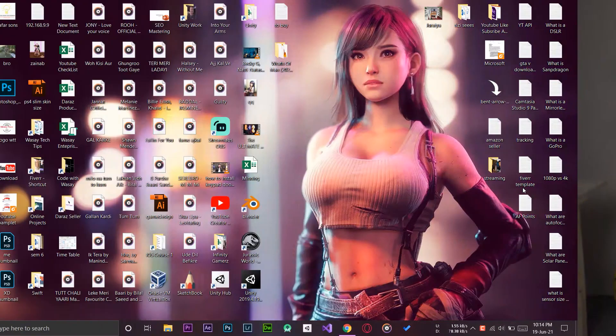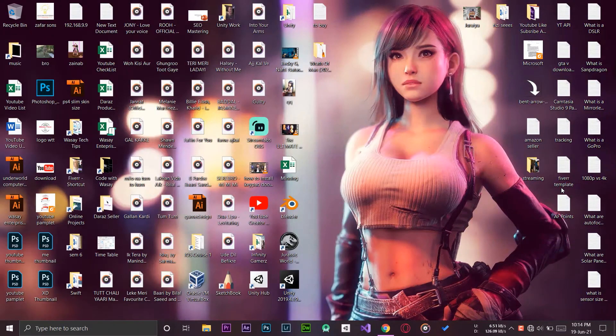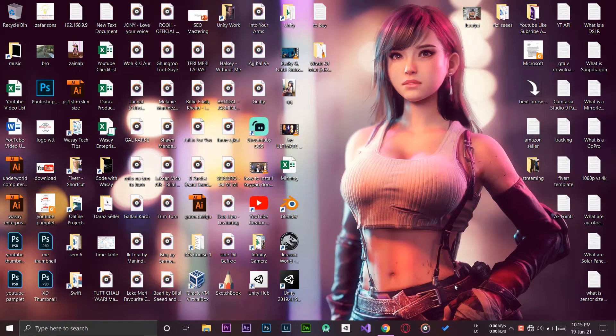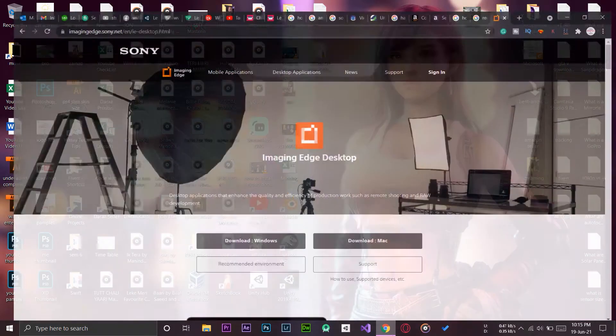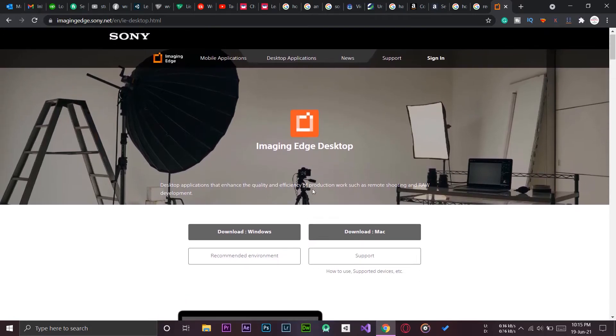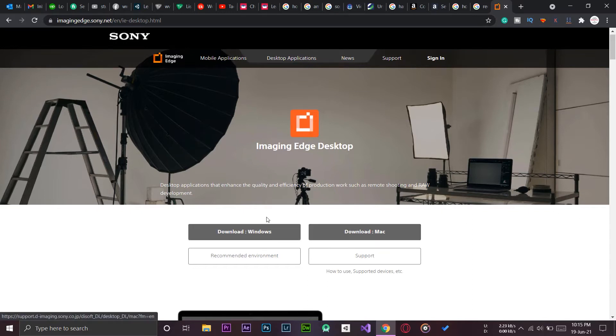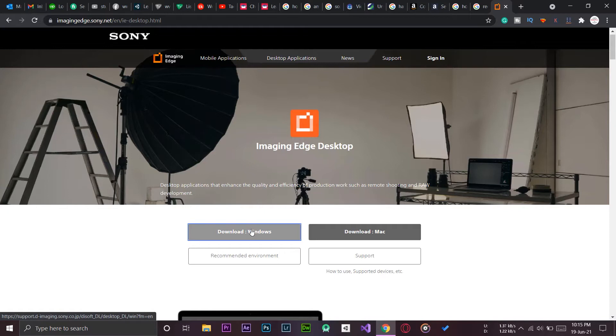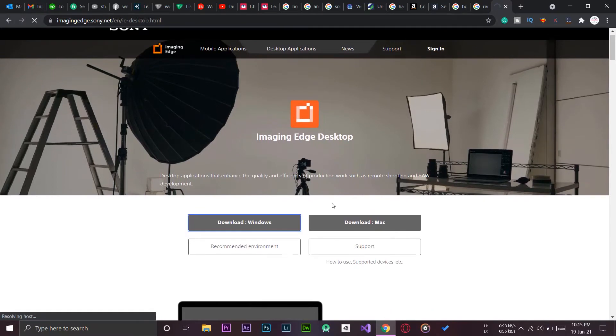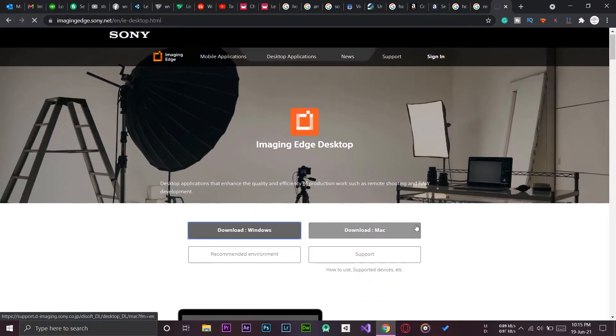Here I am on my Windows PC. The process will be the same if you're using a Mac. First of all we need a software that will allow us to connect our Sony A6400 or any other Sony Alpha camera to our computer and live view it. We need to download Imaging Edge. I will put this website's link in the video description just below the like button. You can download for Windows or Mac. Since I'm using Windows operating system, I'm going to download the Windows version. We're just going to simply click on the button and the download should start automatically.